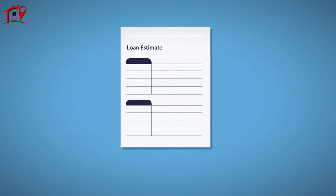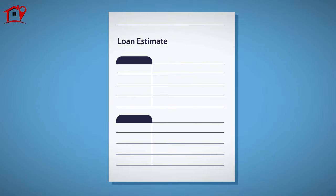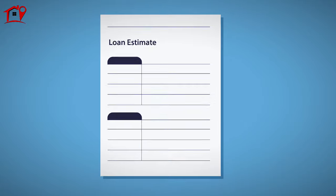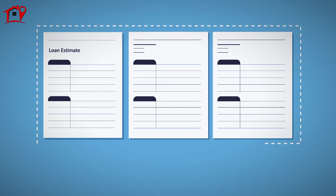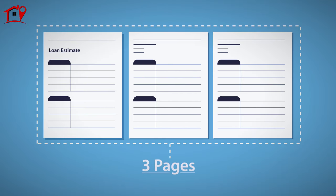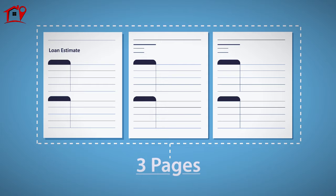So what is the loan estimate? Let's take a closer look. The loan estimate is a standardized, three-page document that provides information regarding your potential mortgage loan.